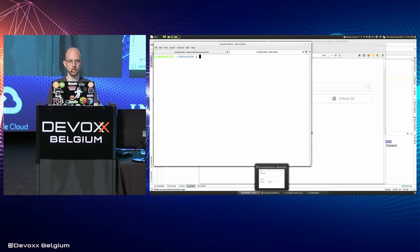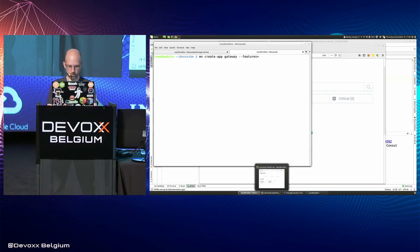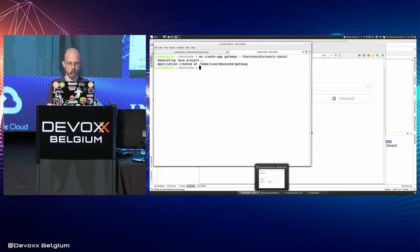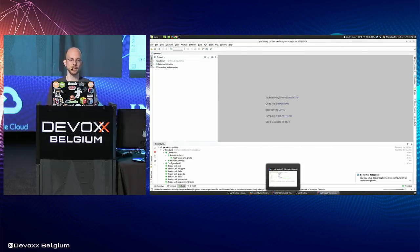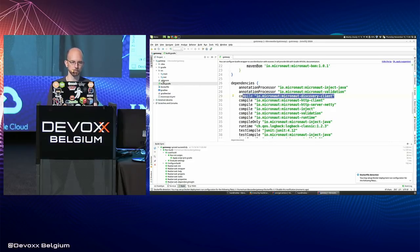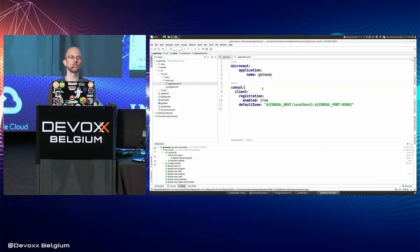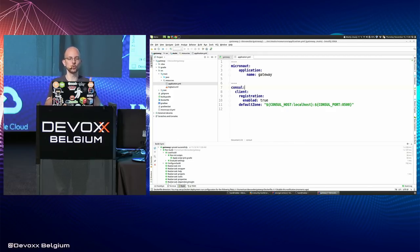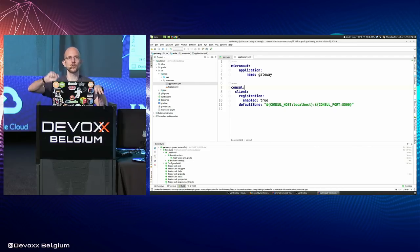Now I'm going to create another microservice — a gateway application. I'll add the discovery-consul feature. Adding this feature creates the right configuration in application.yaml and adds the right dependency to the Gradle file. You don't need the CLI if you don't want, but it's nice because it gives you a fully functional application. If you want to add a feature to an existing microservice, you can create a new application with that feature, look at the difference, and copy the dependencies.